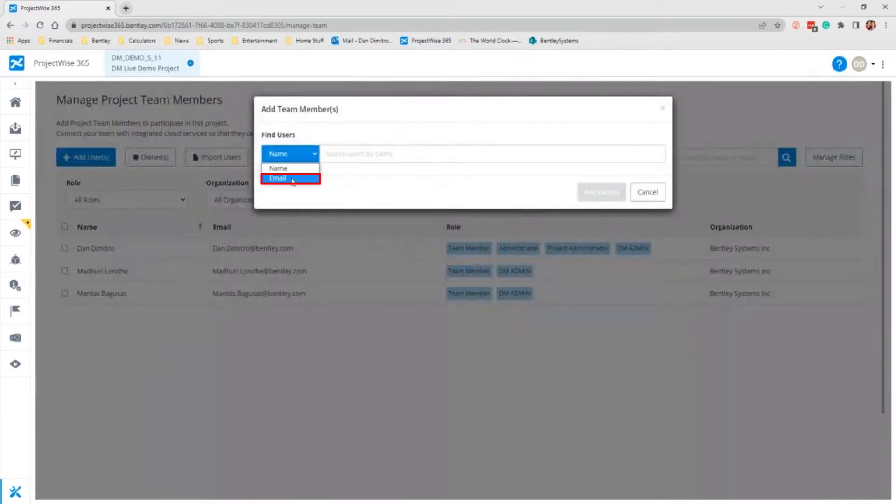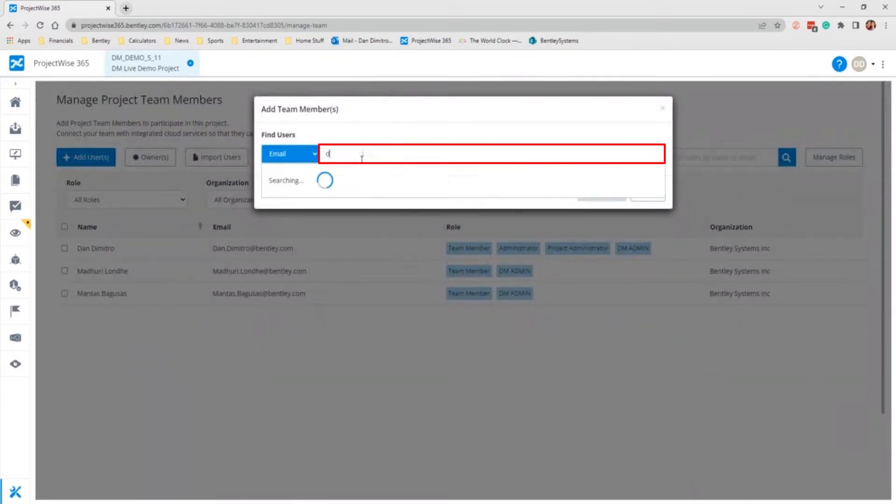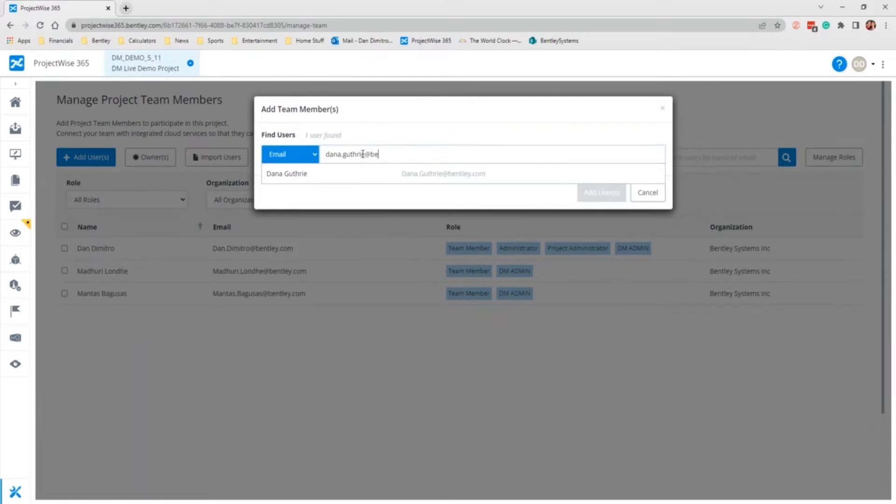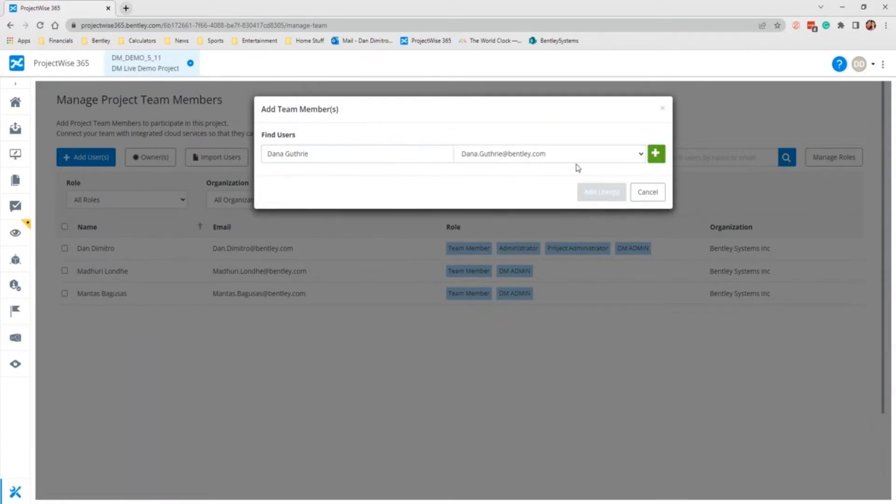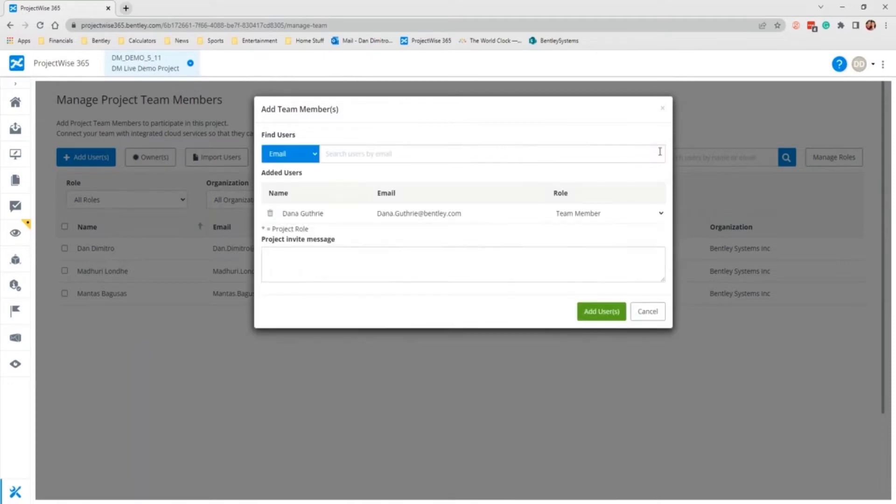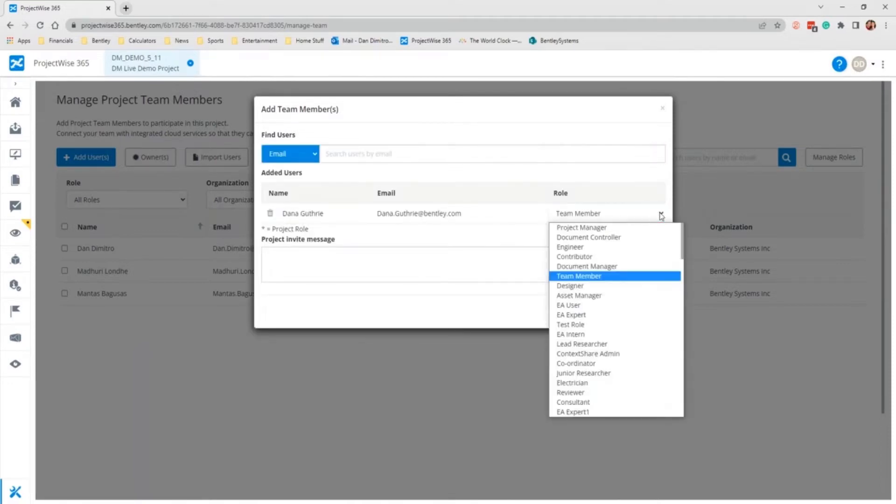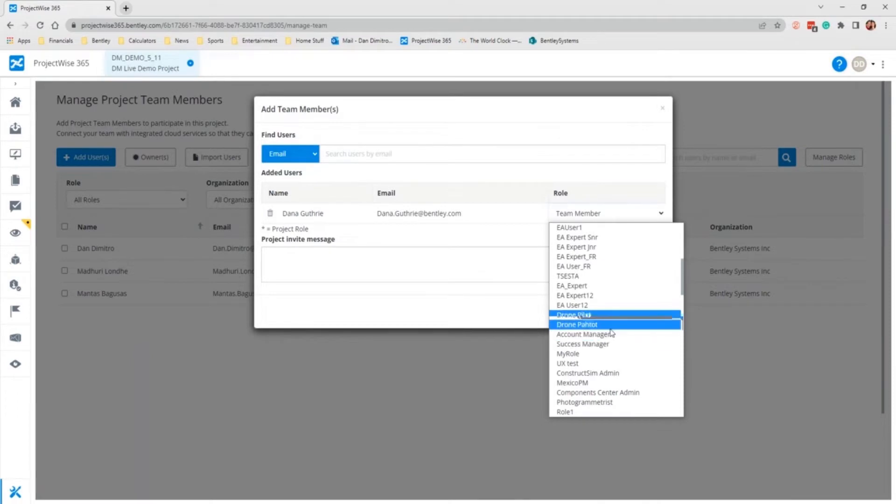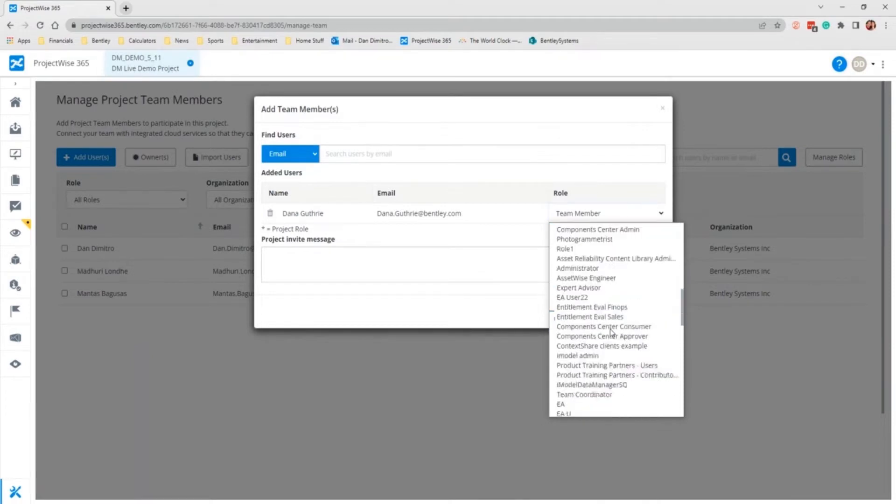You'll click add user and search by email. They should pop up in the list to select. You hit the plus to add them and you can select what role you want the user to have.